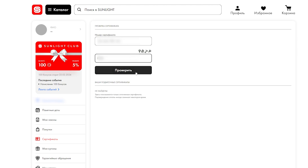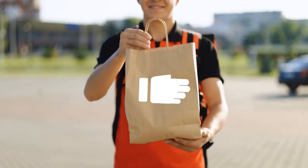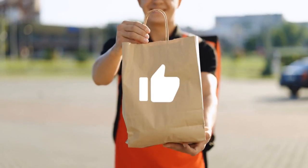If you entered the correct code, the funds will be credited to your balance. We wish you successful shopping.